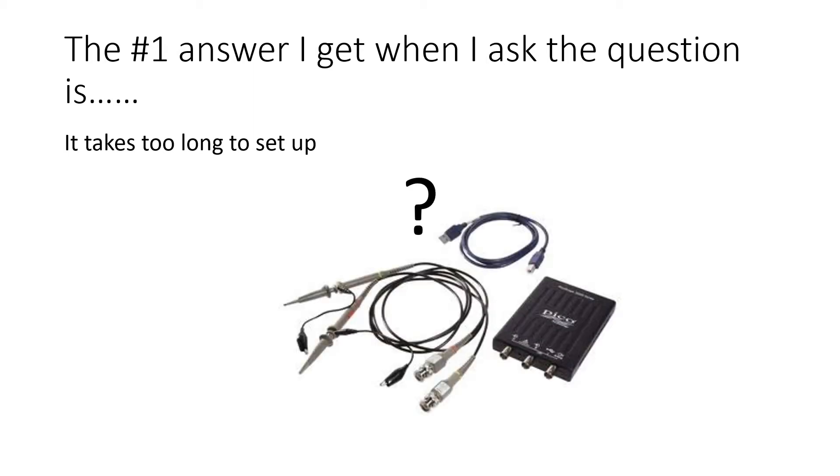To hook up Picoscope, all I have to do is have a wire for doing the sampling, and then a printer cable that goes from the box to the computer itself. So what do they mean when they say it takes too long to set up?